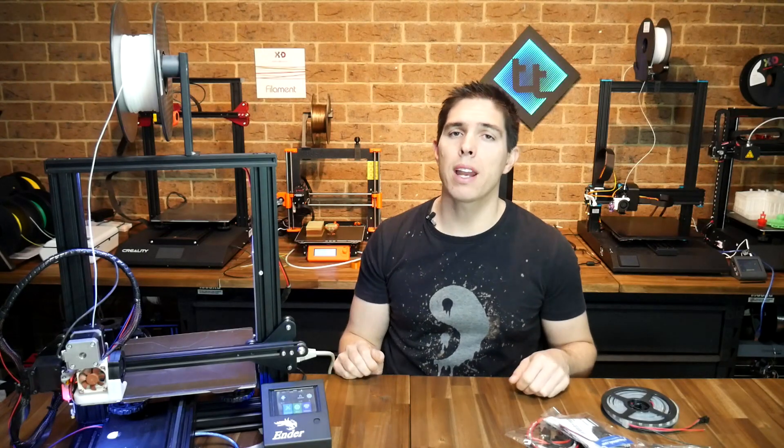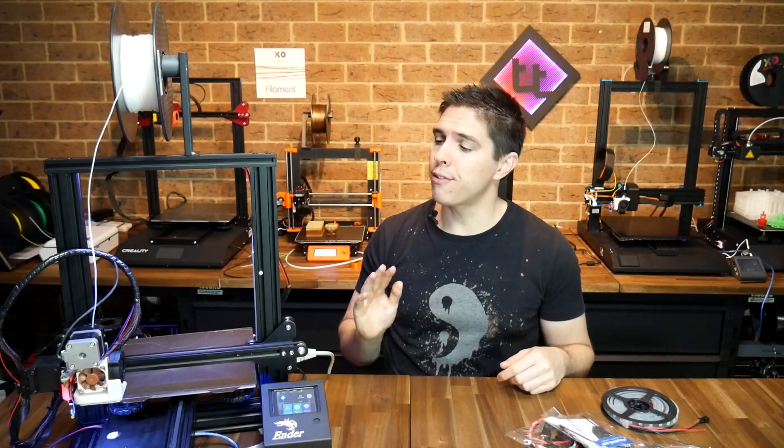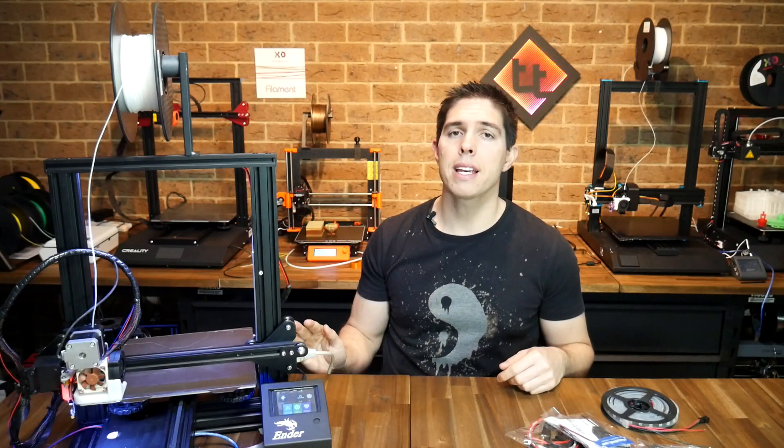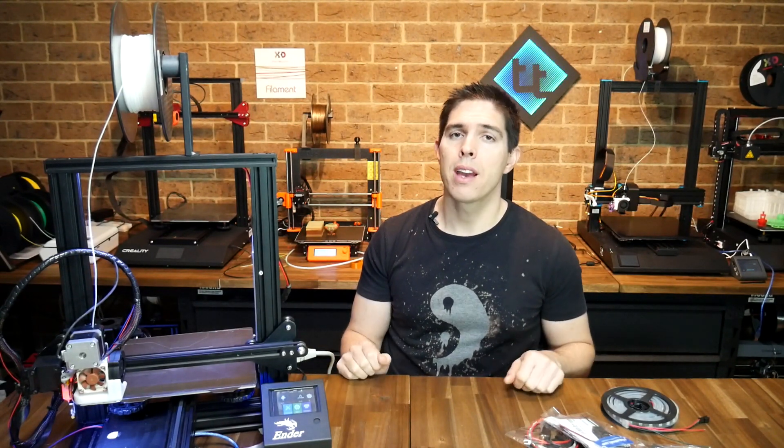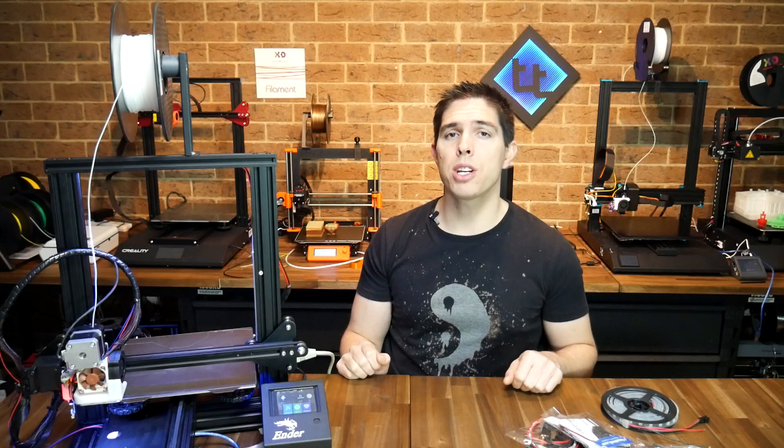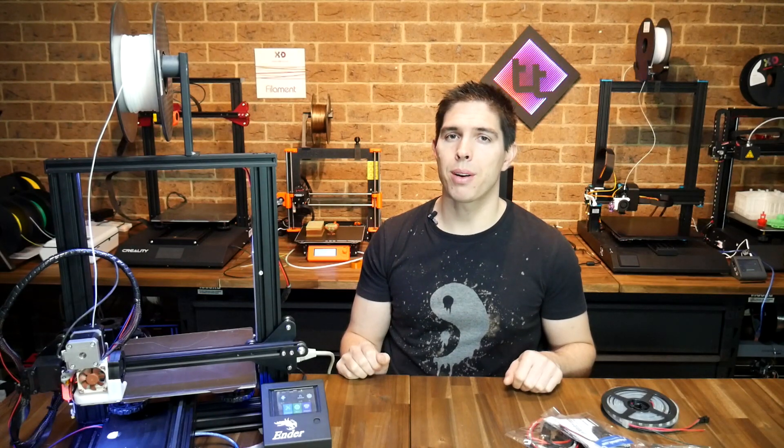That's going to wrap this one up. It was nice for me to make a video where the mods were really straightforward to complete, and I hope that means they'll be easy for you to follow at home. Thank you so much for watching, and until next time, happy 3D printing.